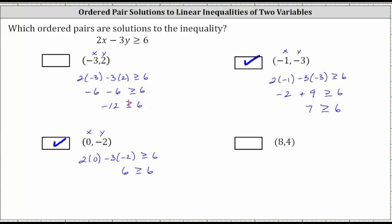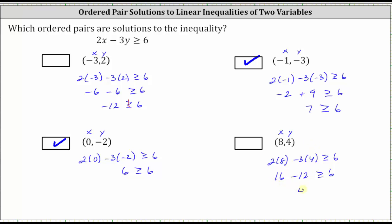For the last ordered pair, we substitute eight for x and four for y. Performing this substitution, we have two times eight minus three times four, greater than or equal to six. On the left, two times eight is 16, and then minus three times four is minus 12, greater than or equal to six. 16 minus 12 is four, giving us four greater than or equal to six.